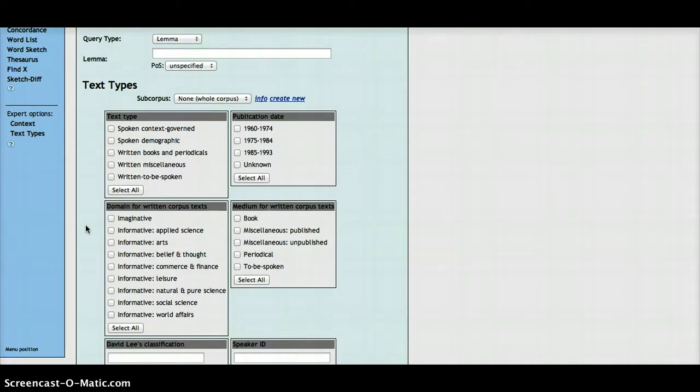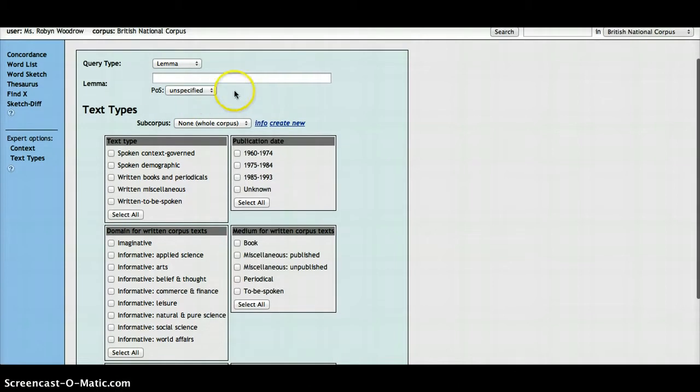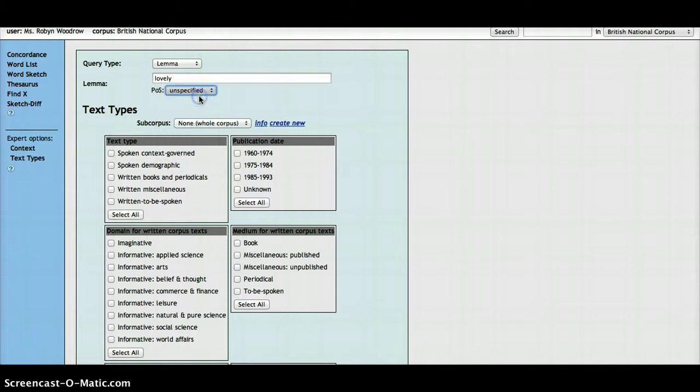For example, we might want to see how a word behaves in the spoken part of the corpus. We simply enter the word that we're interested in. In this case, I'm going to use the adjective lovely.